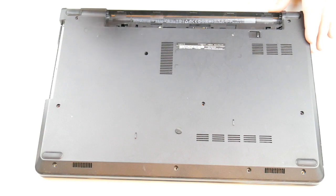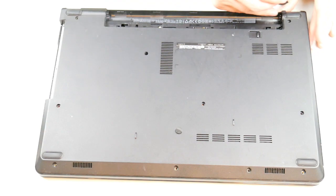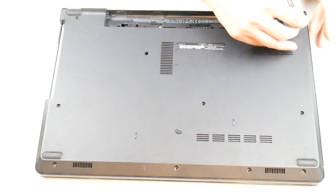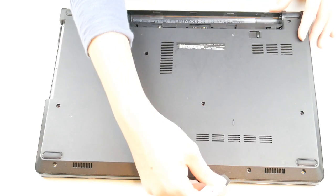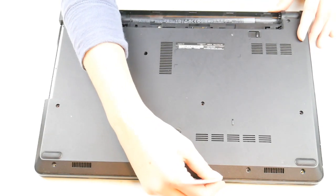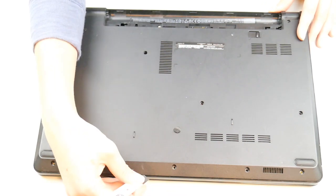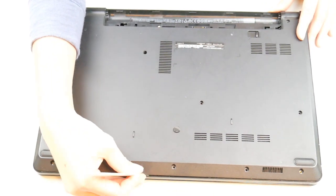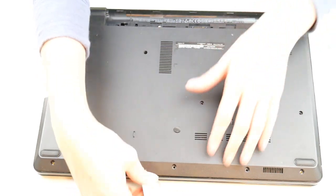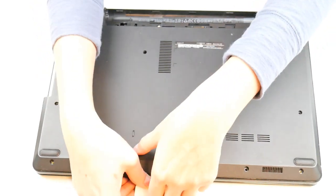I'm going to take my pry tool and now pry it off. You might find that you have a door as opposed to a whole bottom panel that removes. As you can see, that bottom panel comes off really easy.